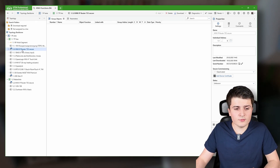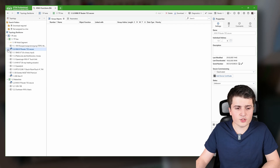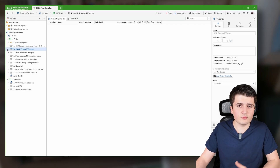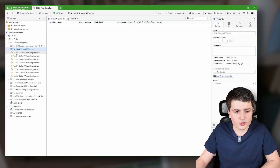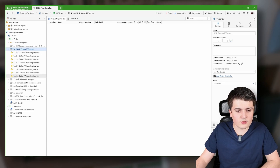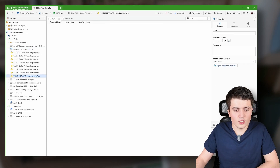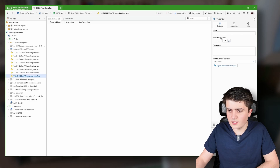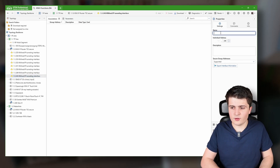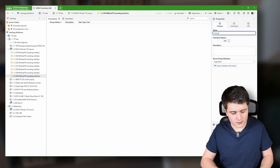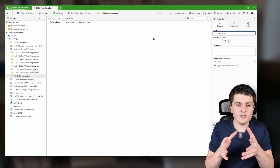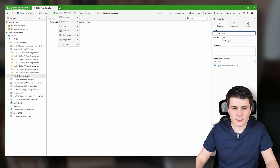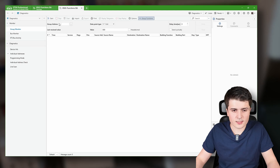So this is something we definitely want to change, and it's pretty straightforward. We first take a look at which interface we want to use. In my case I want to use the tunneling interface of my KNX IP router at address 1.1.248. If I click on it, I can give it a name on the right-hand side — which I will set to 'home assistant'.